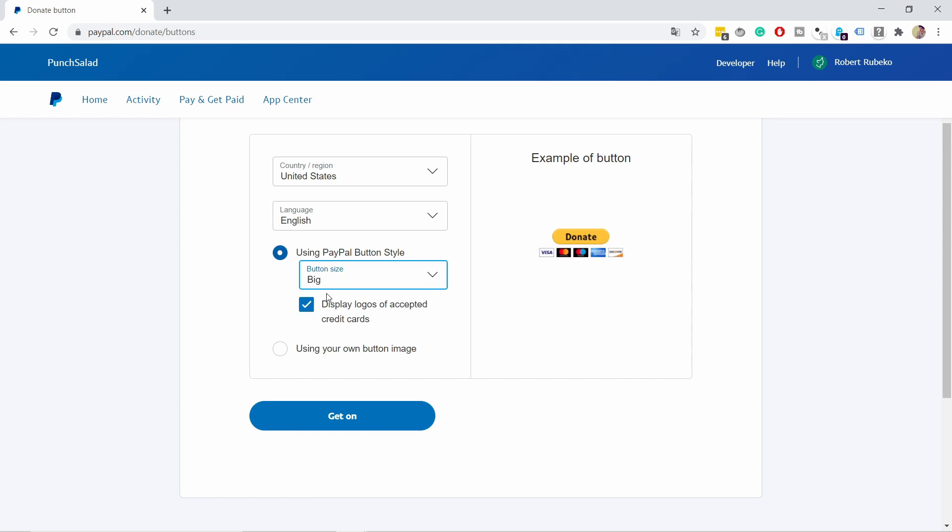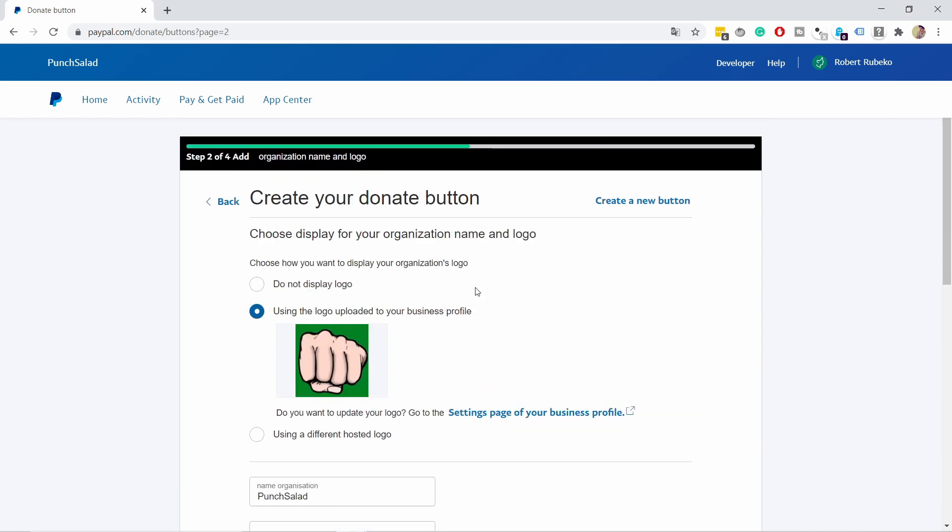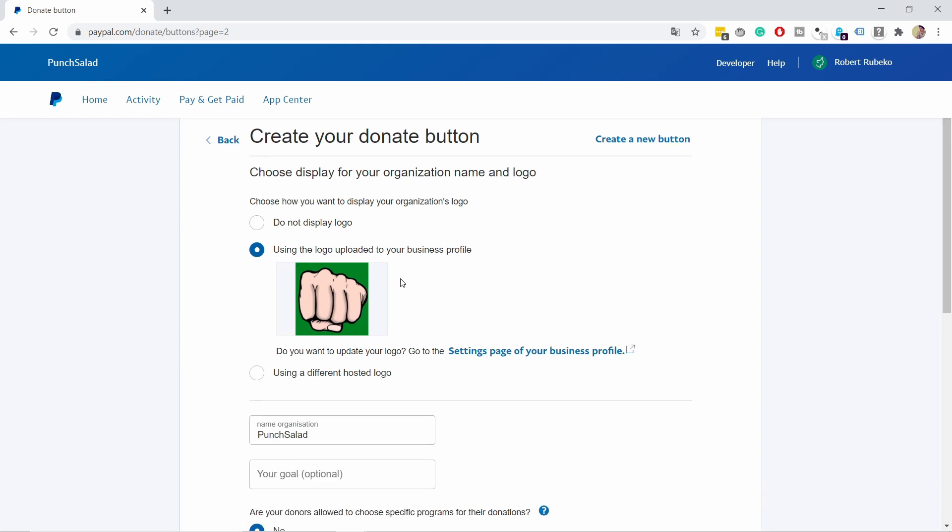You can choose small or large button size—the small one hides the credit card icons, but I like showing them so people know they can use credit cards, not just PayPal. There's also an option to use your own button image, but we'll skip that for now. Click next, and you'll see more options for the PayPal landing page.